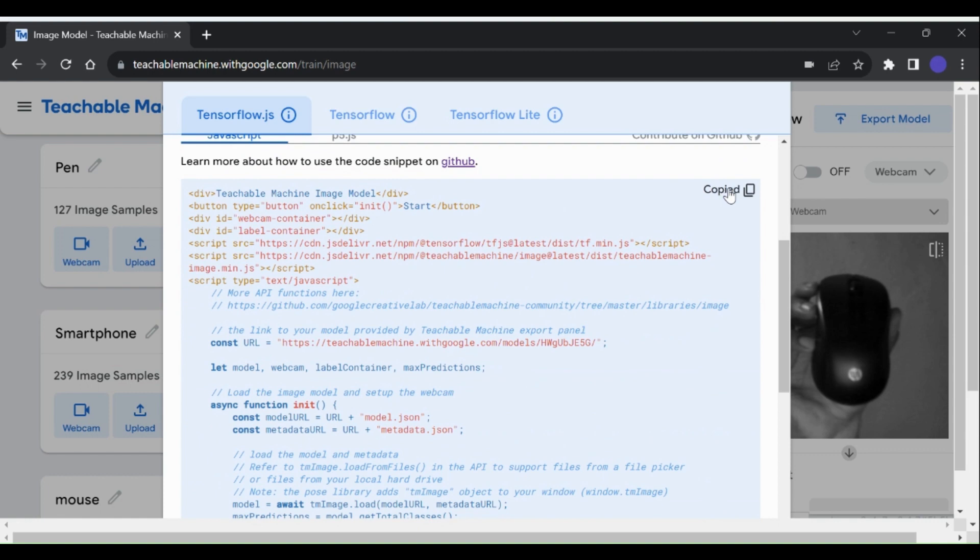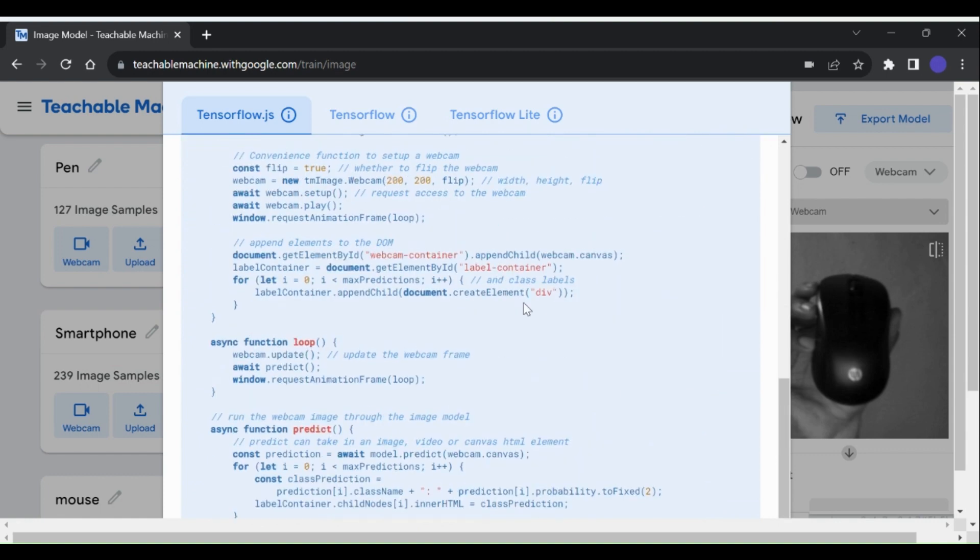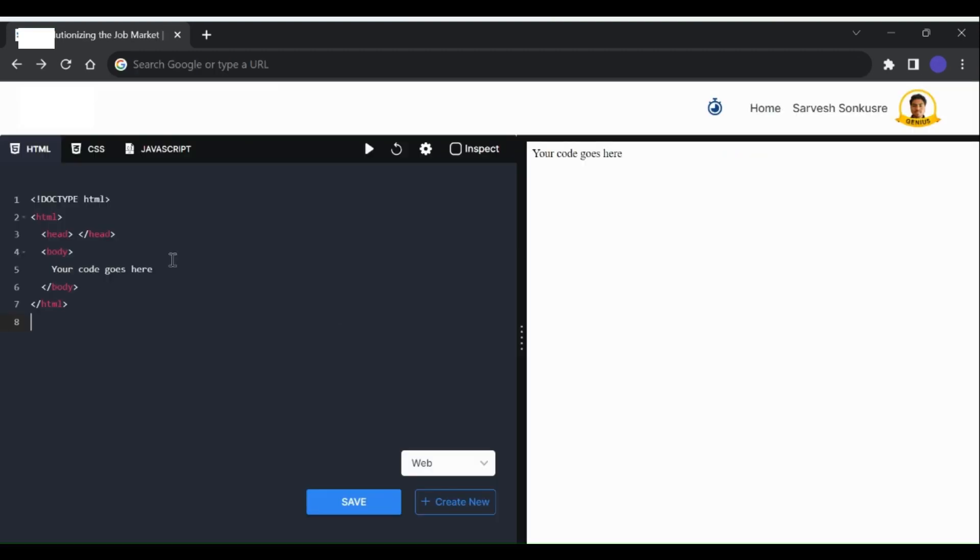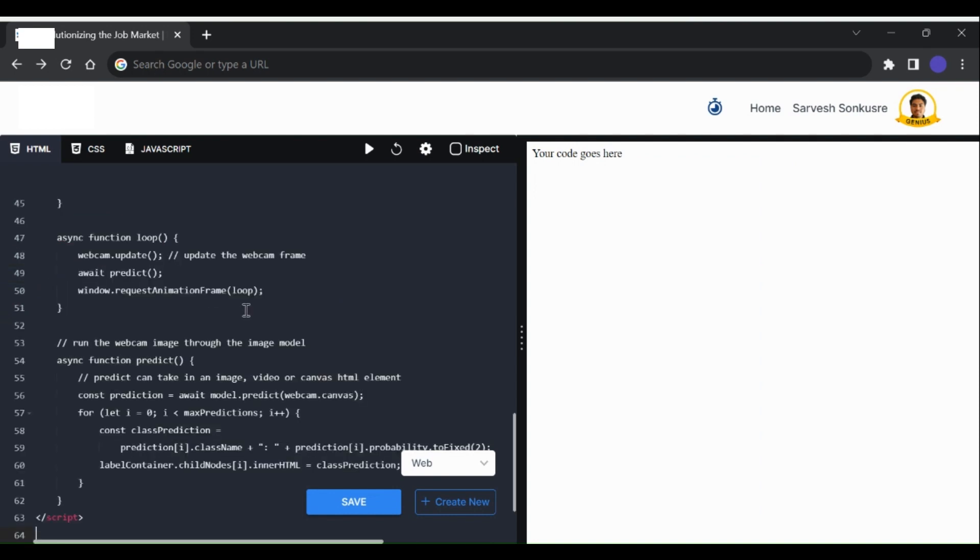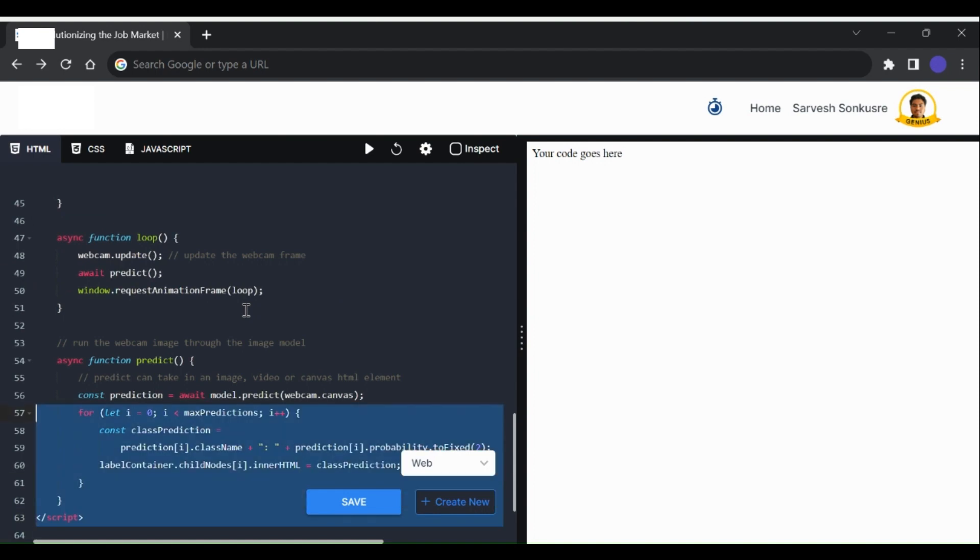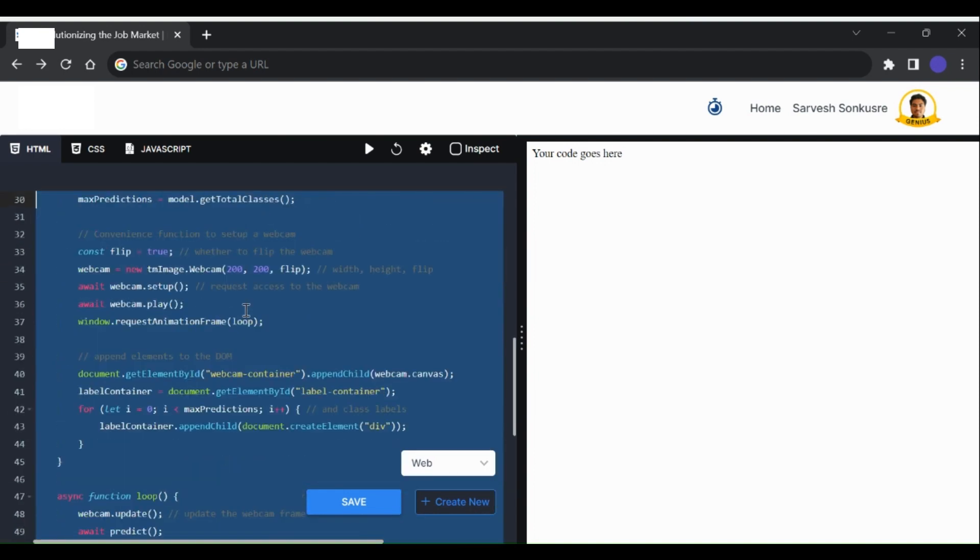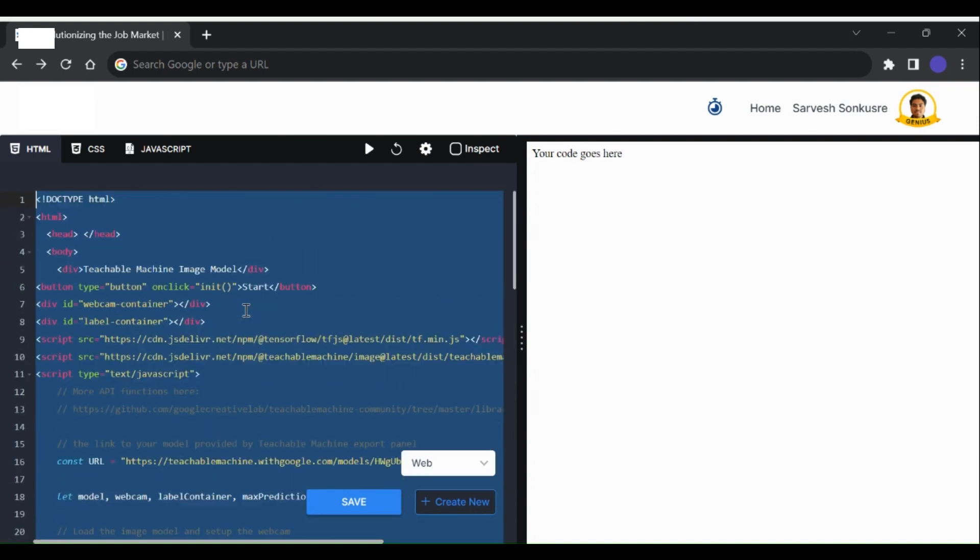Here I will be using an online environment from a course I am doing. You can paste it on any compiler that supports HTML and JavaScript. Check for any indentation errors, if any, correct them.